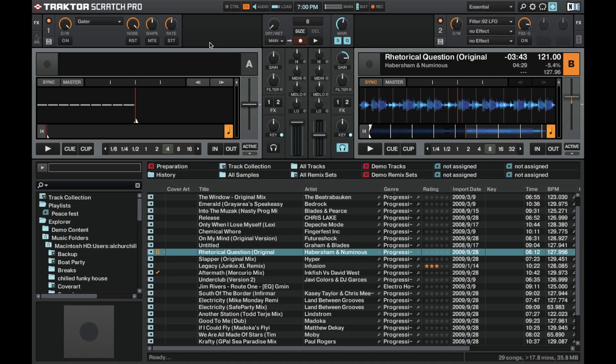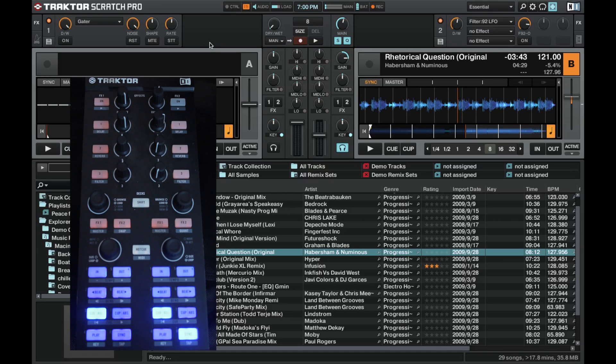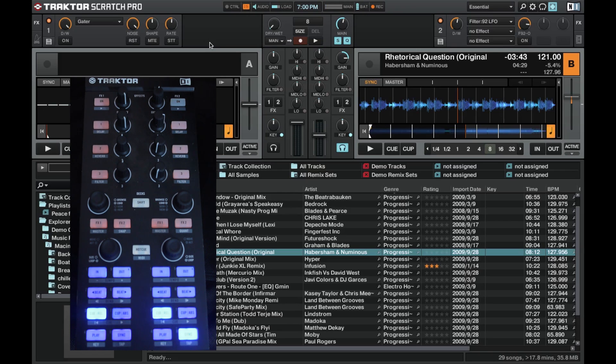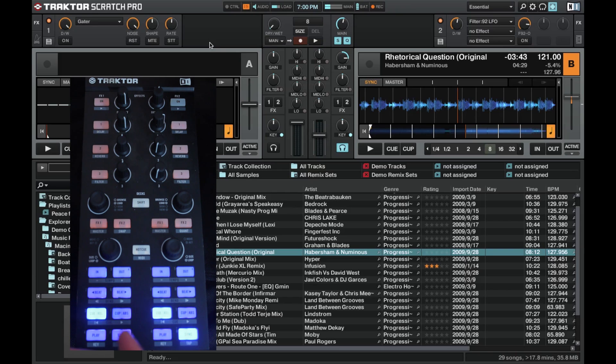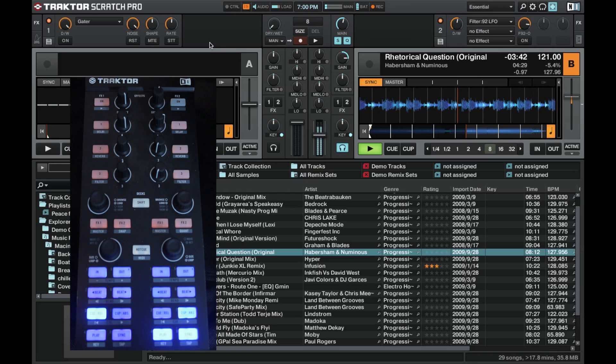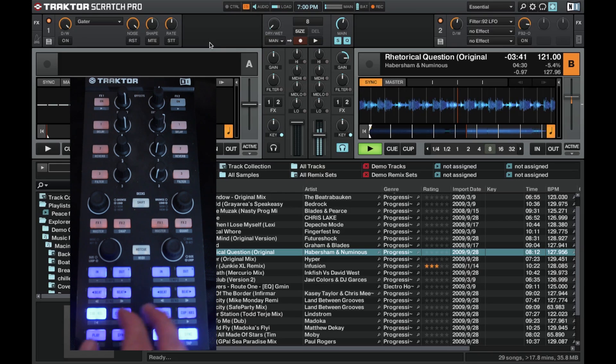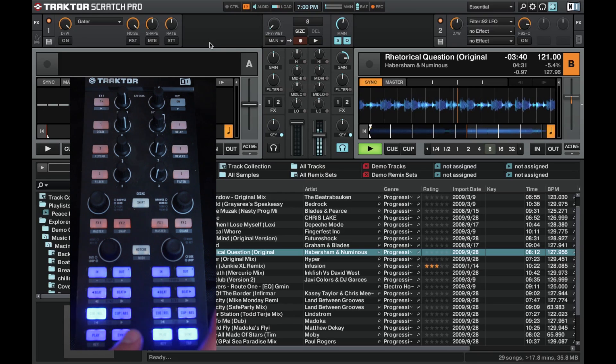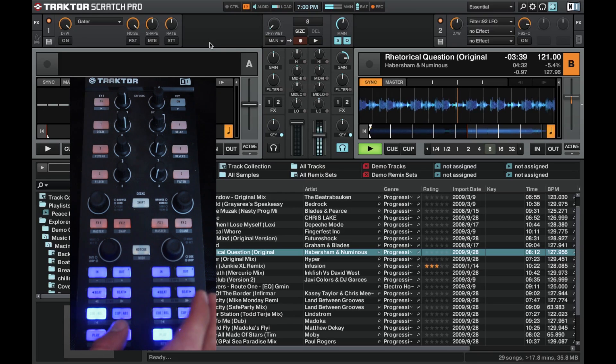I'm going to be using the X1 today. Once you have the gator selected, I've just got a track loaded into Deck B and I've got the volume set a little lower so that you can hear what I'm saying. We'll go ahead and show you what can be done with the gator. First of all, I need to make sure that I've got Effect 1 set to On on Deck B.